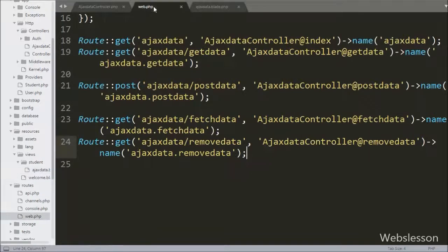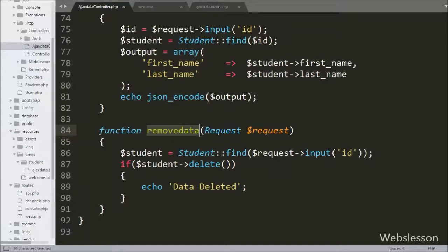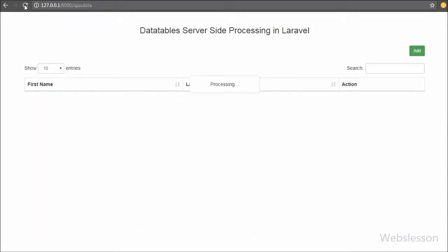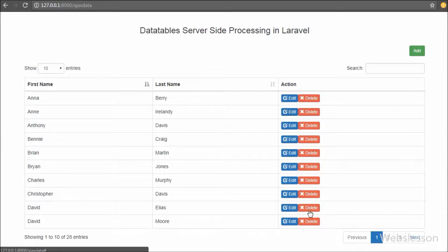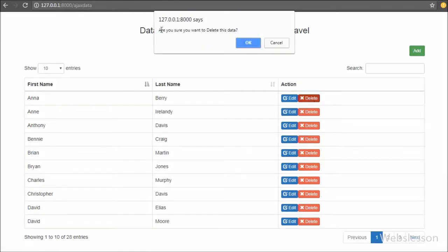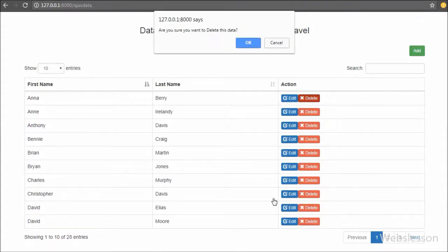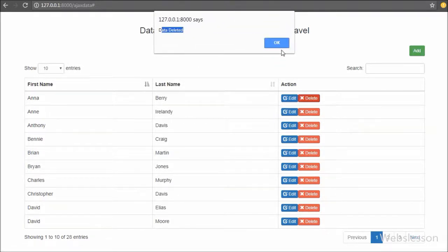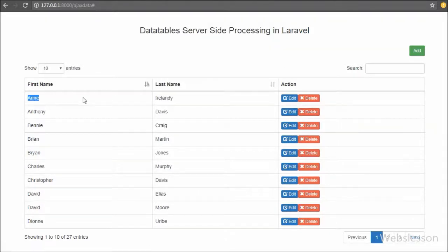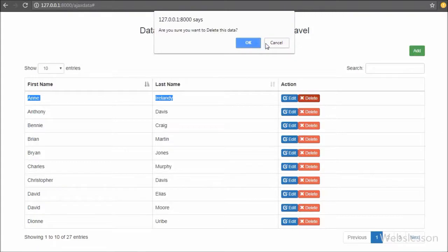Our code is ready so we save and check the output in the browser. After refreshing the browser we can see student data in the DataTable with edit and delete buttons. We click on a particular student row's delete button, and after clicking we receive a pop-up message with OK and Cancel buttons. We click Cancel, and no data is deleted. We click the delete button again, then click OK. After clicking OK, the particular student data is removed from the database and the remaining data is displayed in DataTables without refreshing the page.